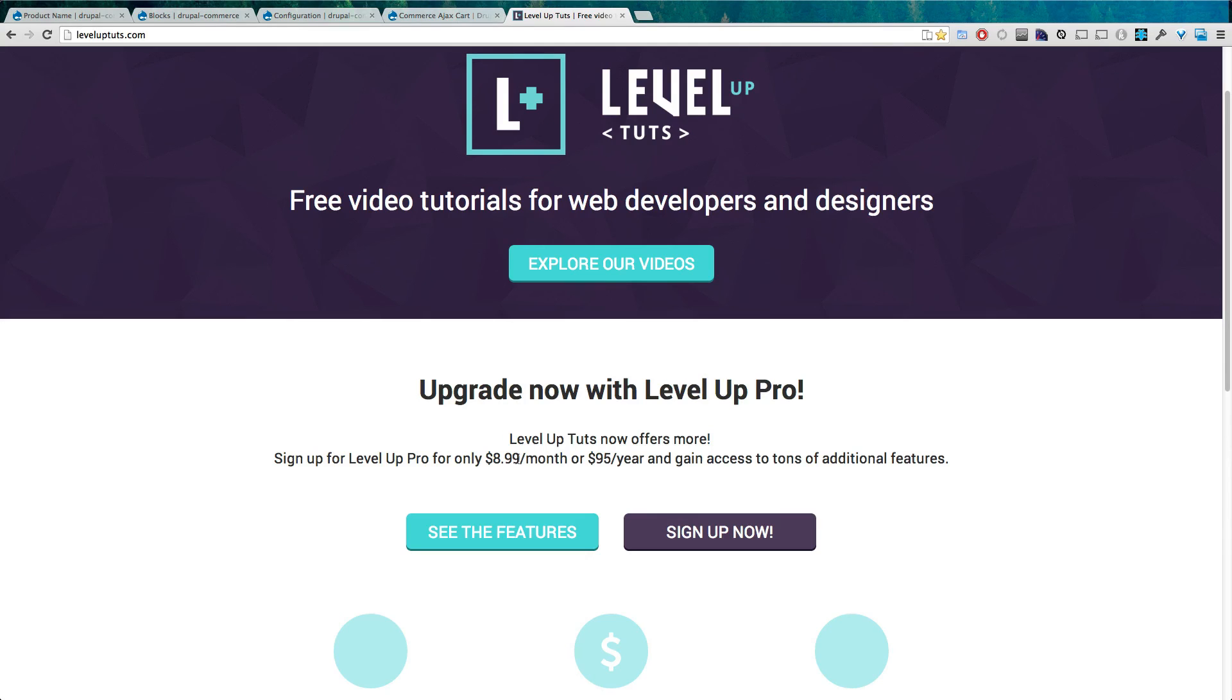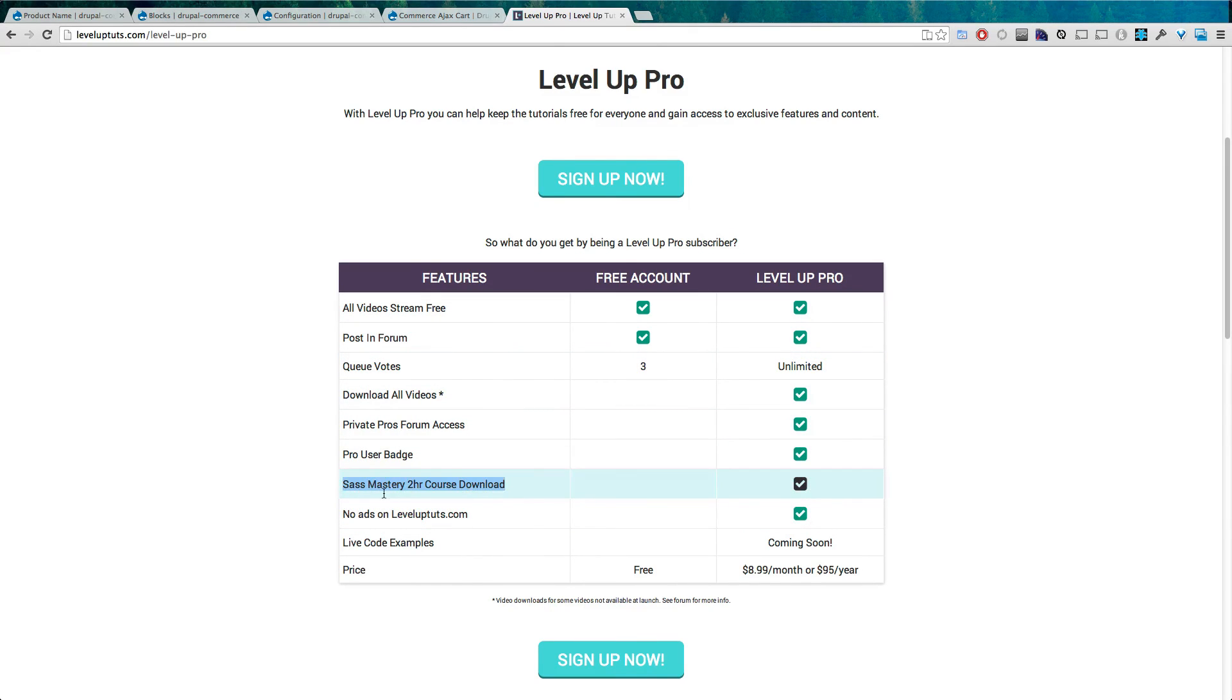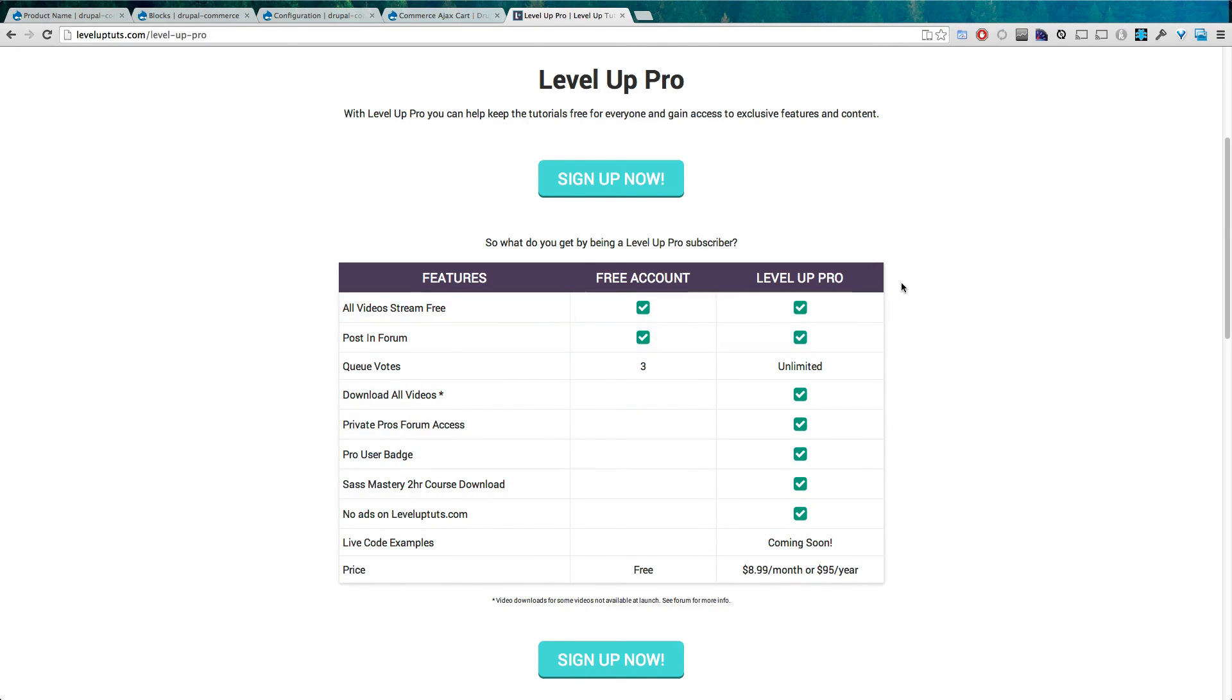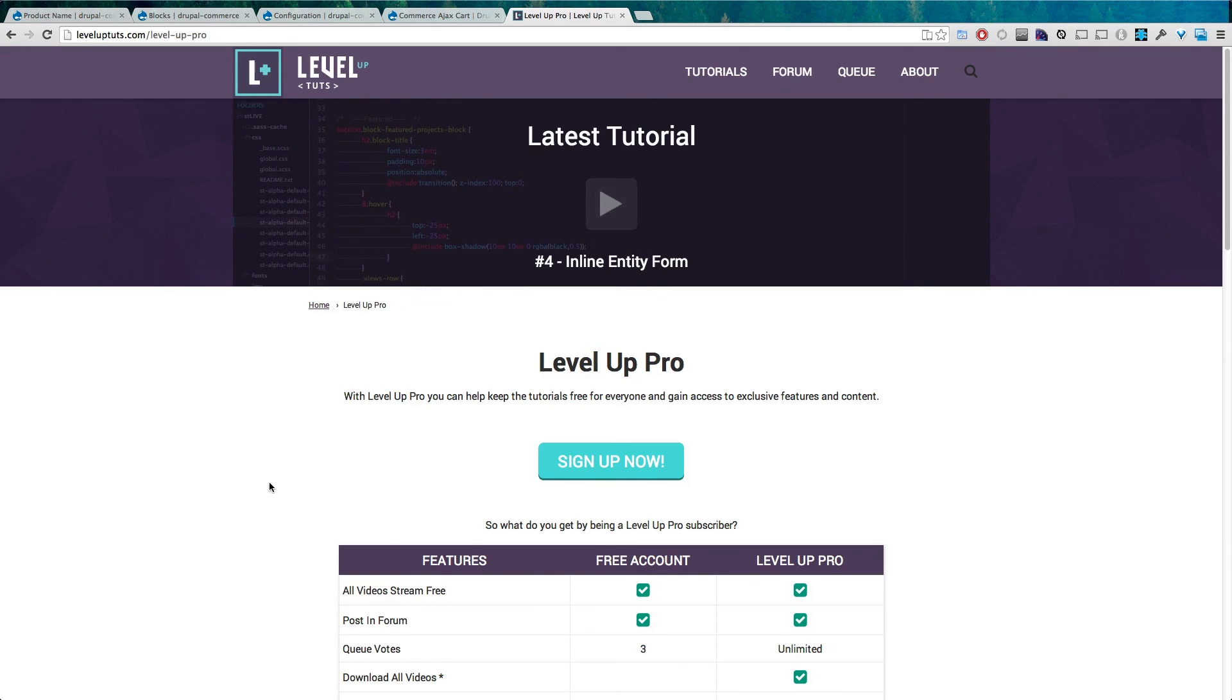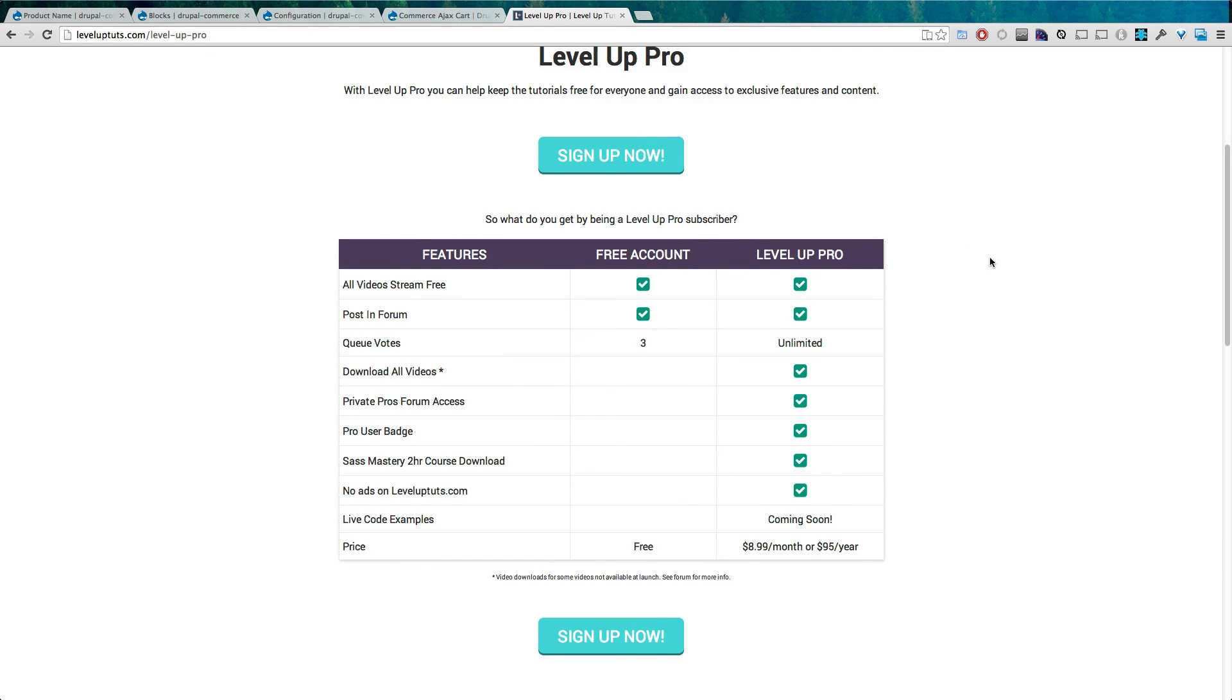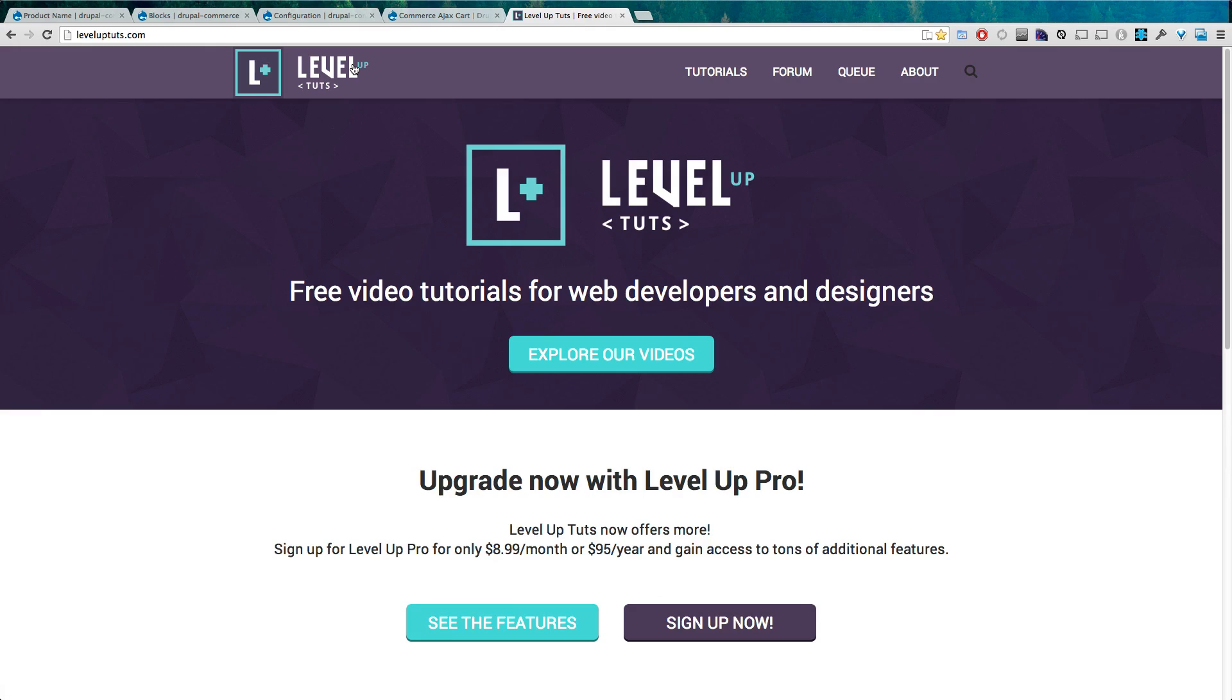Also, Level Up Tuts offers a paid service called Level Up Pro. It's $8.99 a month or $95 a year and gives you access to features like downloadable videos, a special course Sass Mastery that I created for the Tuts Plus network that's no longer available, and you get no ads on the site. There's code examples coming soon. The best part about Level Up Pro though is not just the features, it's that you're supporting Level Up Tuts. We're going to keep the tutorials free for you, and to do that we need help and support. So if you feel like supporting Level Up Tuts, sign up for Level Up Pro for a couple months, sign up for a month, I don't care. You'll be helping support keeping our videos free. As always, this is Scott with Level Up Tuts and thanks for watching.